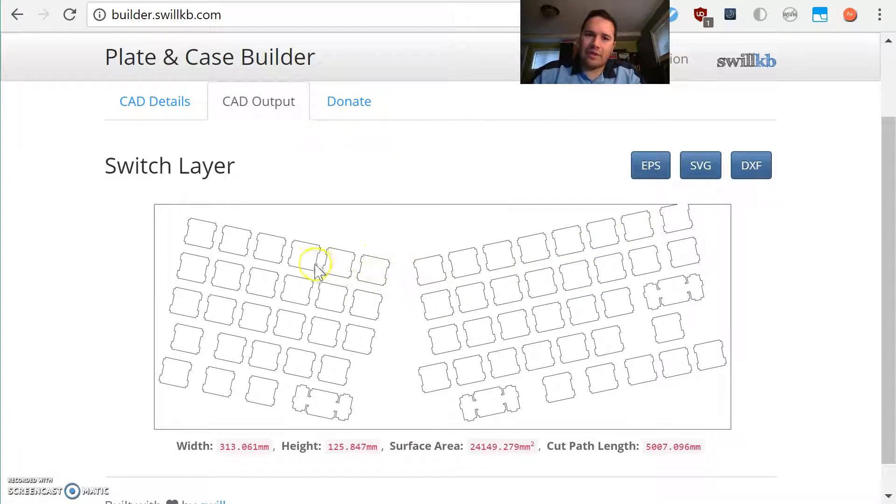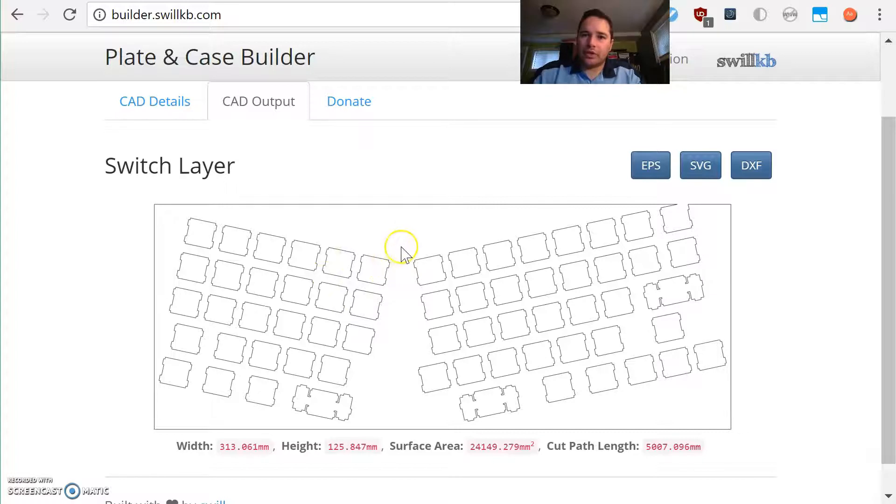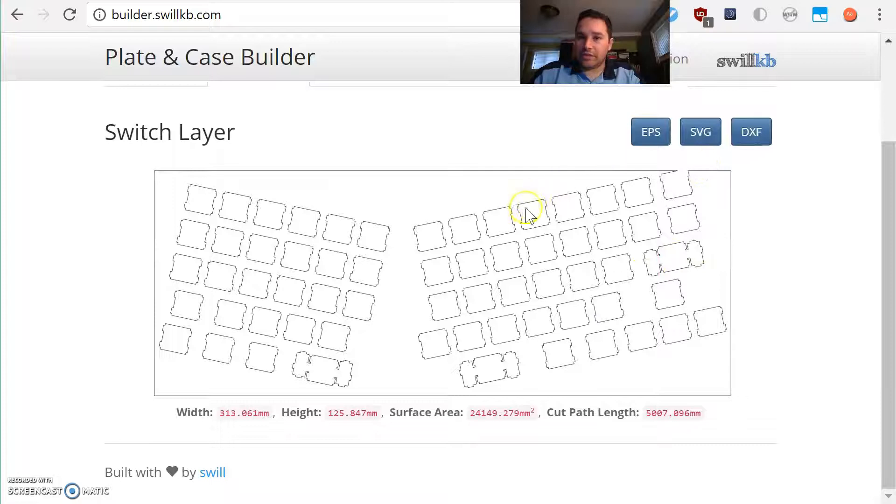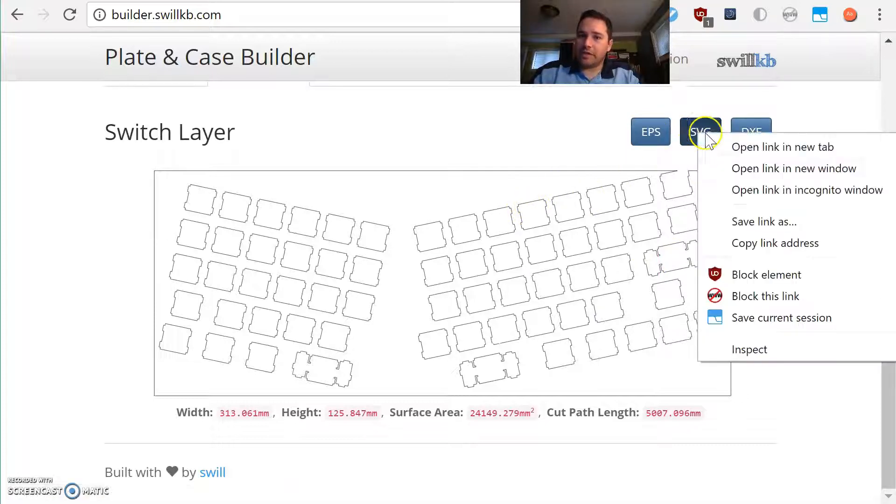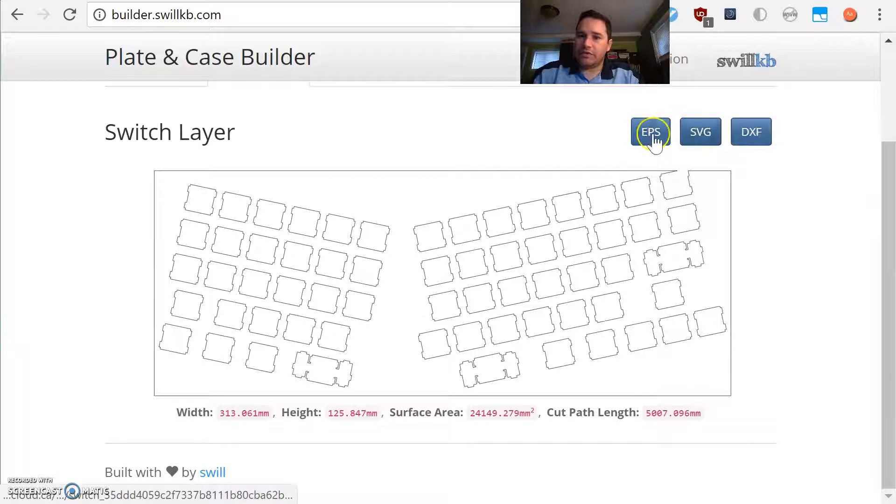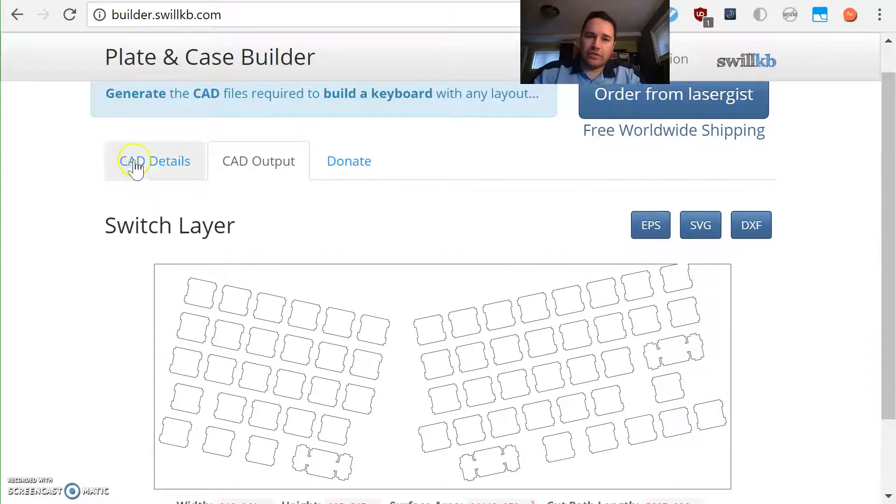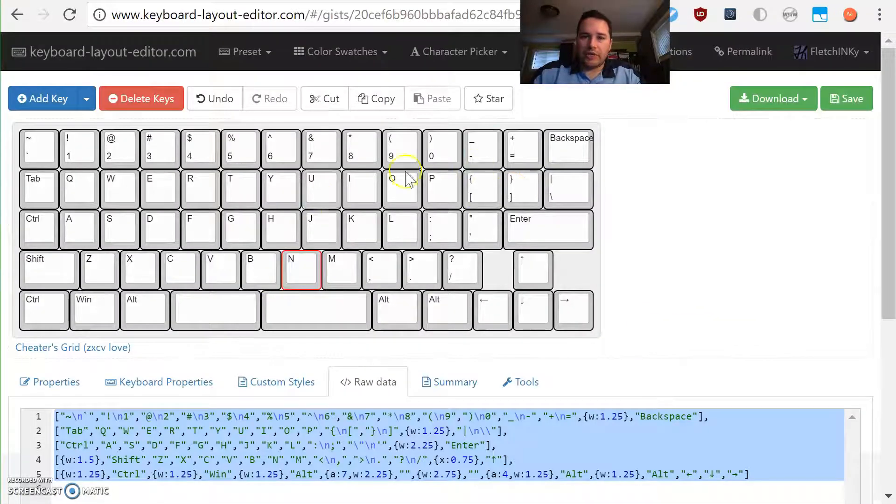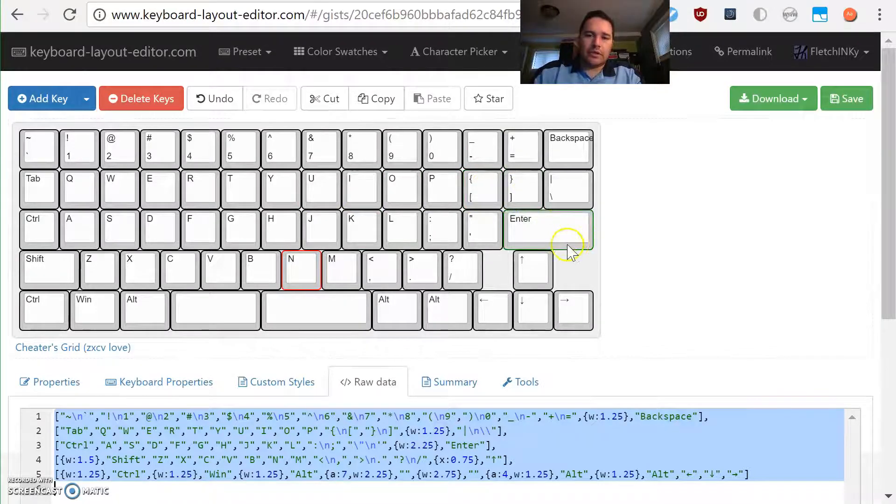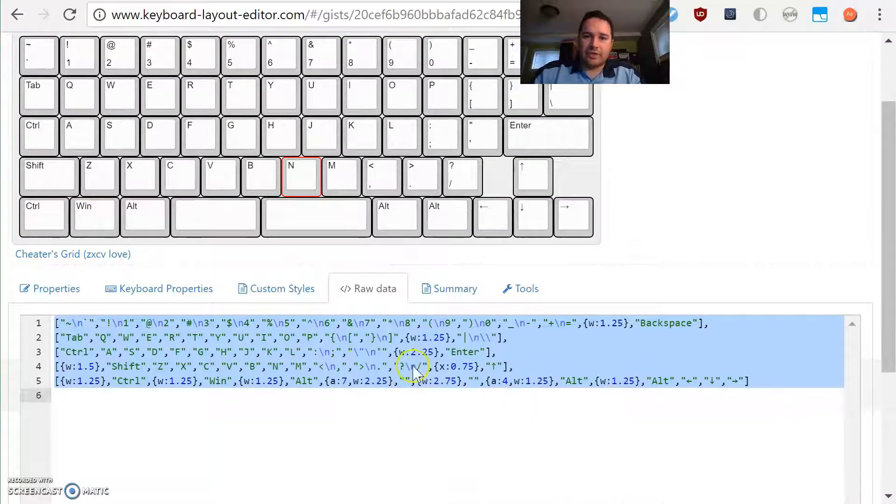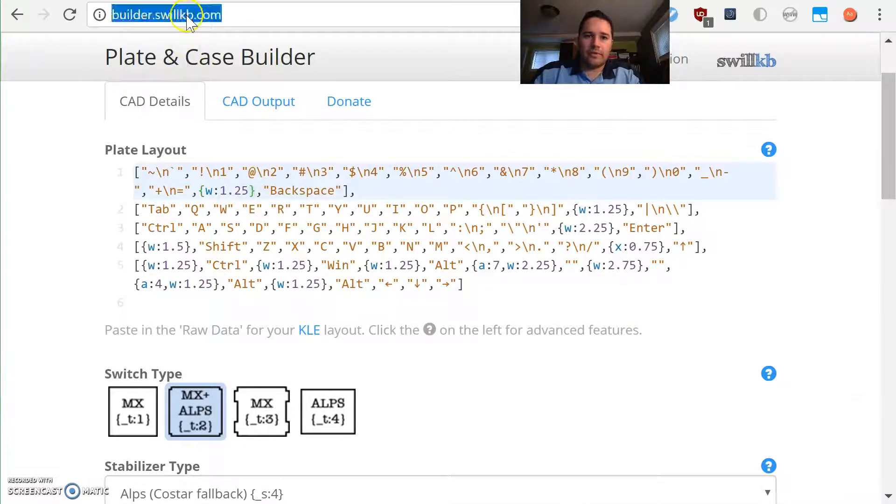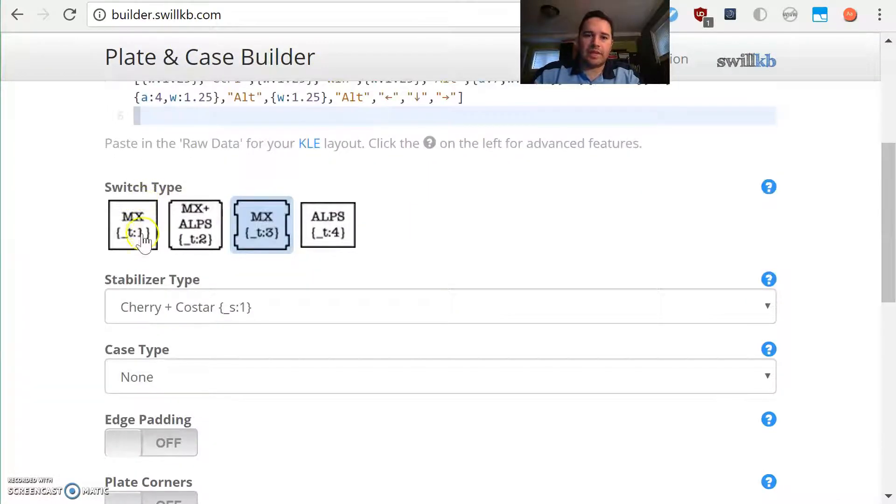We can get these bits of information, these files, by right-clicking, clicking save link as for the SVG file, the EPS, or the DXF. Different services use different file formats. For our purposes, we're going to assume that we want a squared build or rectangular build just to simplify things a little bit. Go back here, regular Swill builder, paste that in.